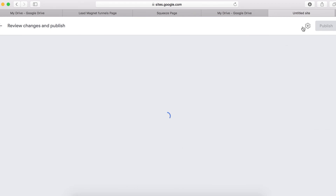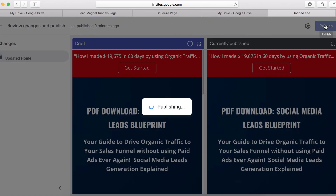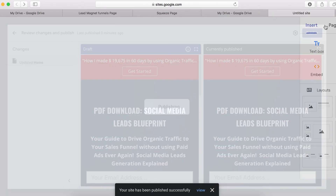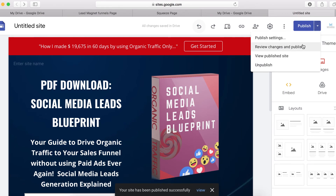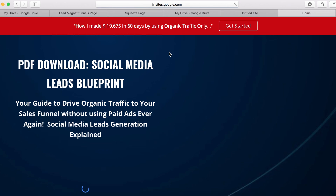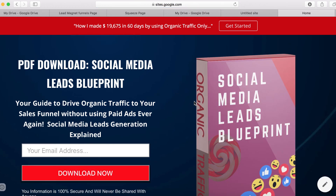I'm going to go ahead and republish the site. I'll click Publish and now view the published site. This is how our lead magnet page is looking — it looks really good.